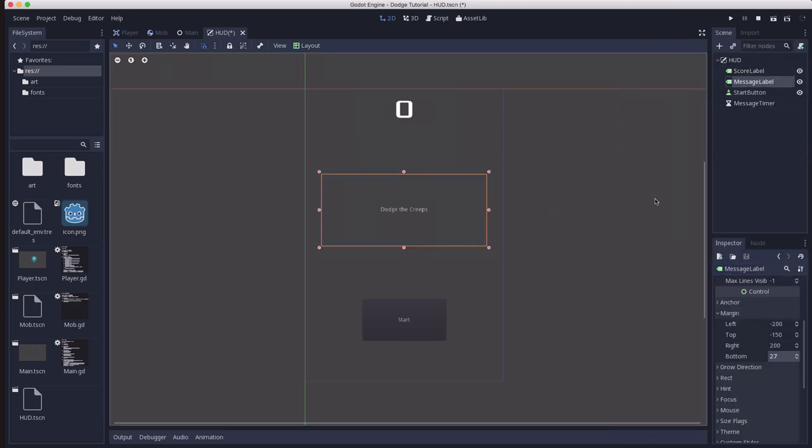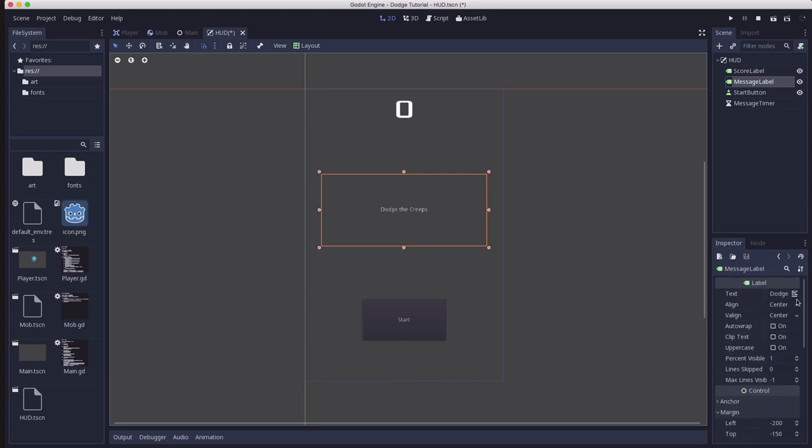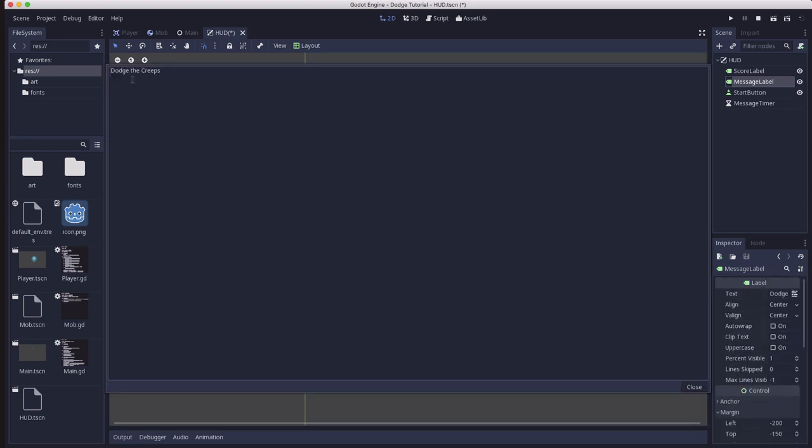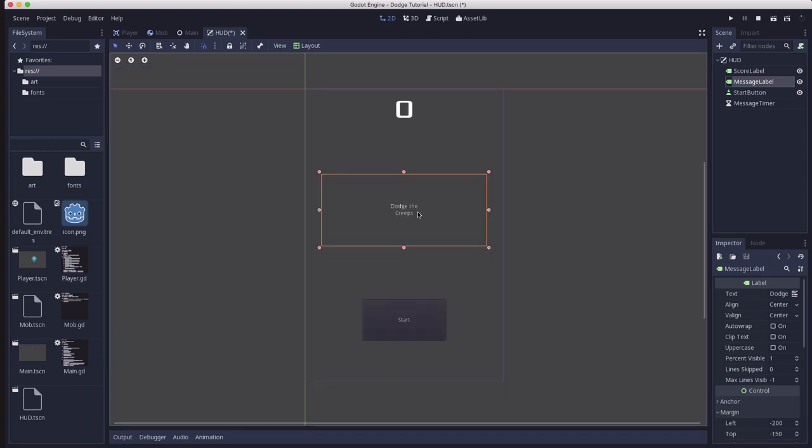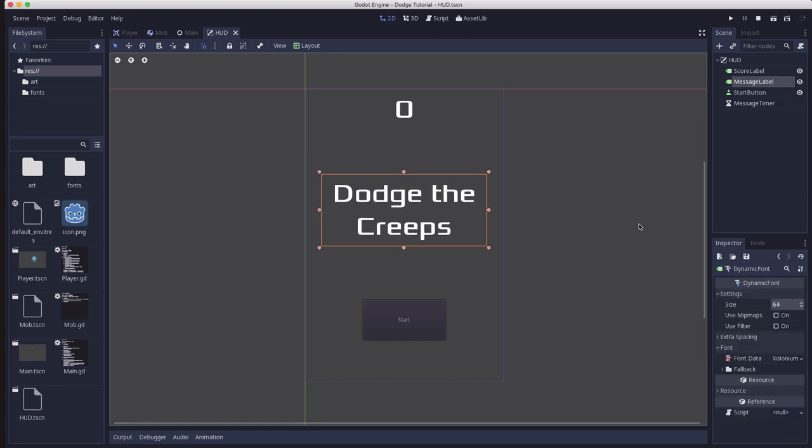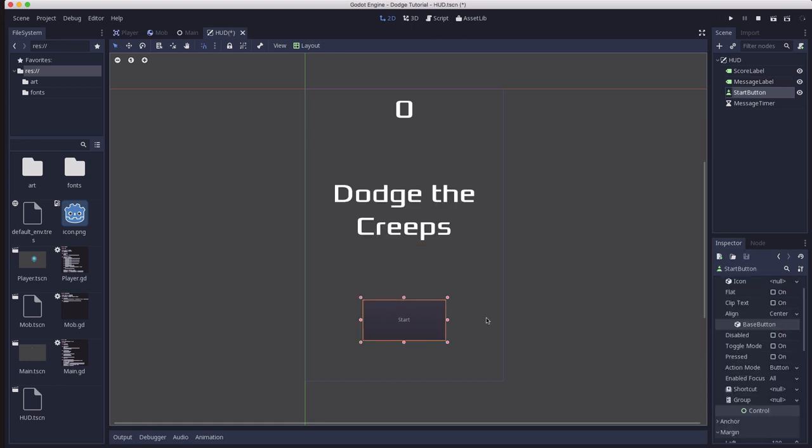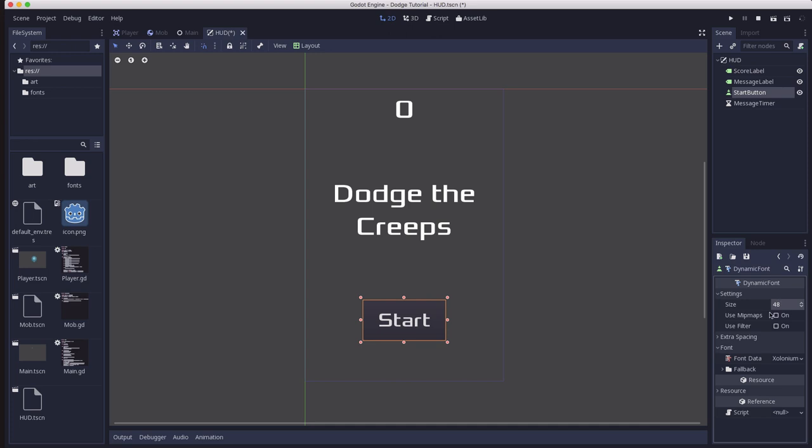On the message label, I recommend you edit the text and make this on two lines, because when you make the font really big, it's going to expand out past the size of the screen. So do the same thing with the font on this one. And then finally do it for the button as well. And for the start button, I made the font size 48, a little bit smaller.